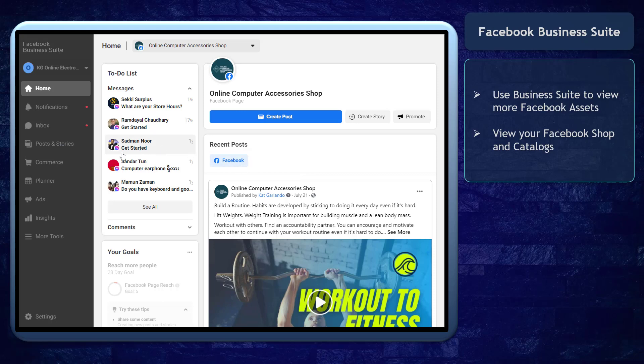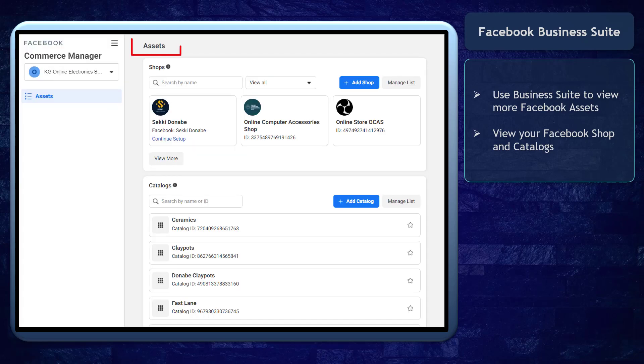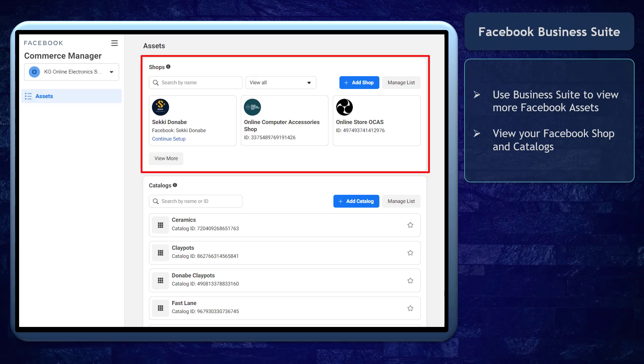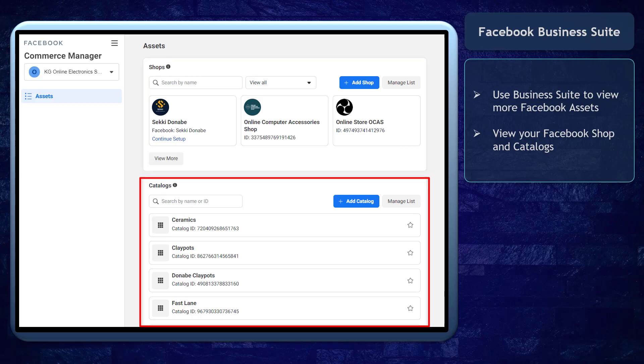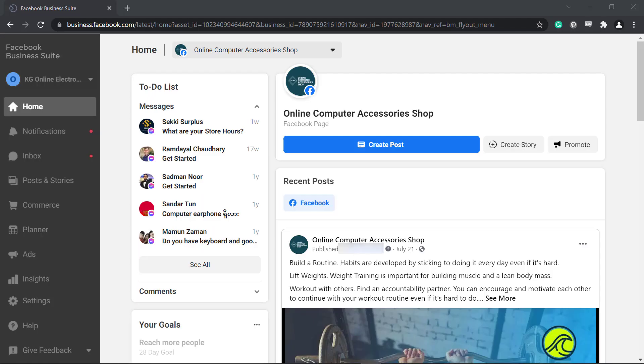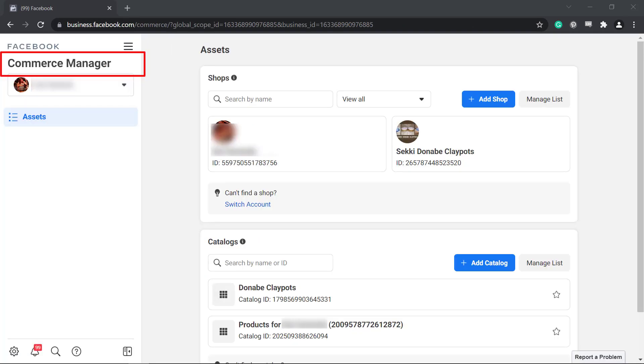You can use Business Suite to view your business assets, such as your Facebook shop and catalogs. To access your Facebook shop and catalog using Business Suite, click on the Commerce menu. You will be redirected to the Commerce Manager page.